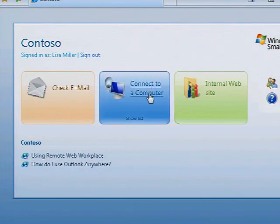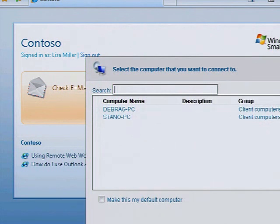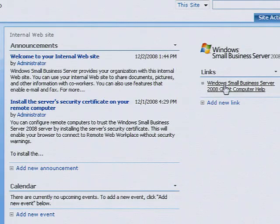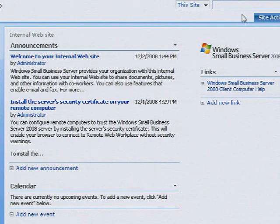You can even use Remote Web Workplace to connect to your desktop computer at the office and access the documents, information, applications and tools you need to make the decisions that drive your business.